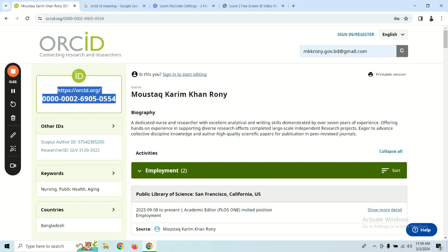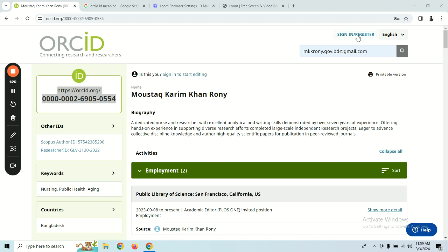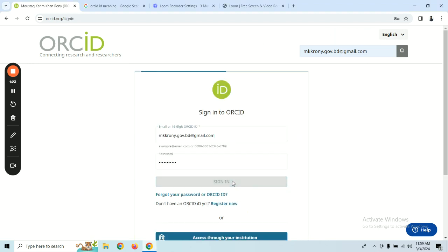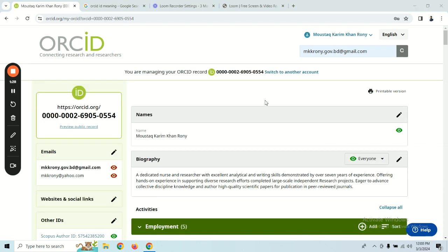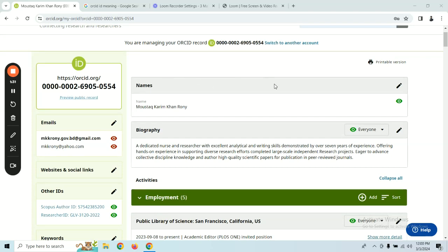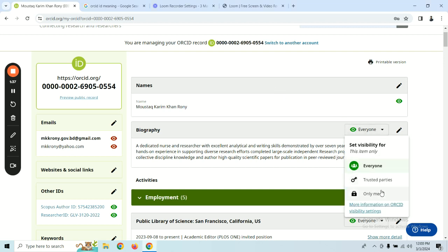ORCID ID is especially useful for researchers. Those of us who are researchers can use ORCID ID to establish our identity. We will see all the information we need to keep in mind about ORCID ID.